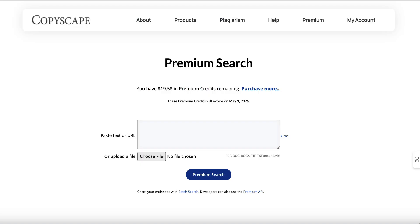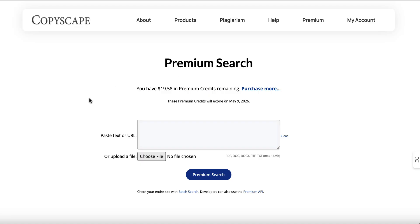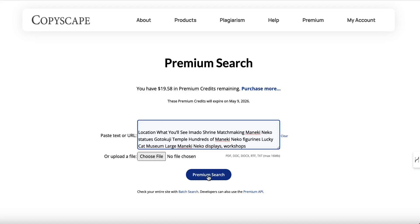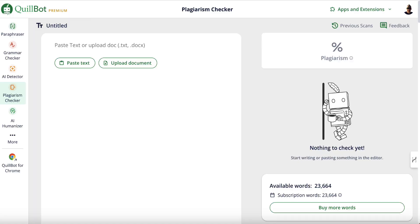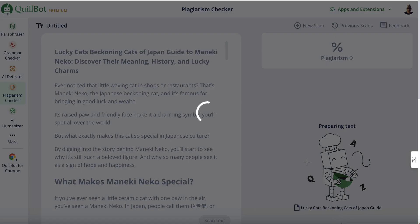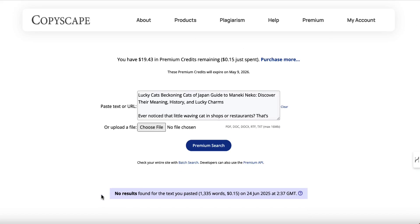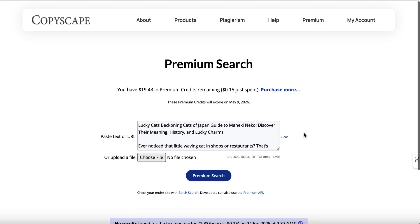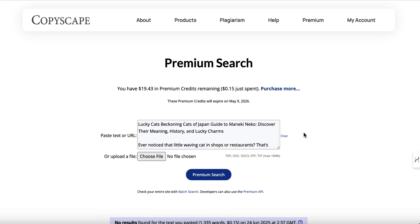There are several things you can do. I can put this in Copyscape — you are going to have to pay a little bit of money; you can see I've got 20 bucks in there. I'll put that in there and hit 'premium search'. I could also use Quillbot — I do have a premium account with Quillbot and they have a plagiarism checker. We can paste everything in there and click on 'scan text'. Copyscape is quicker: no results found for the text you pasted, so we don't have any plagiarism.